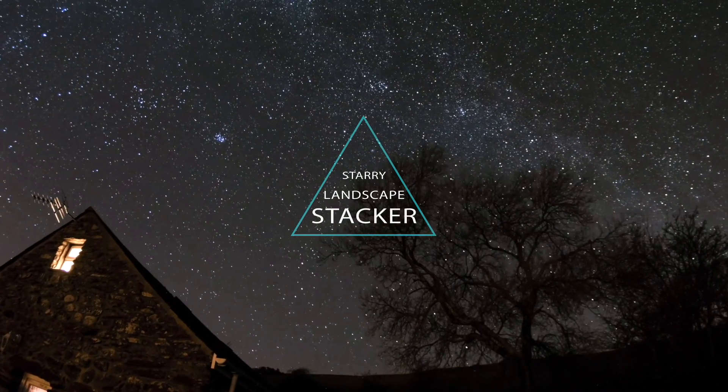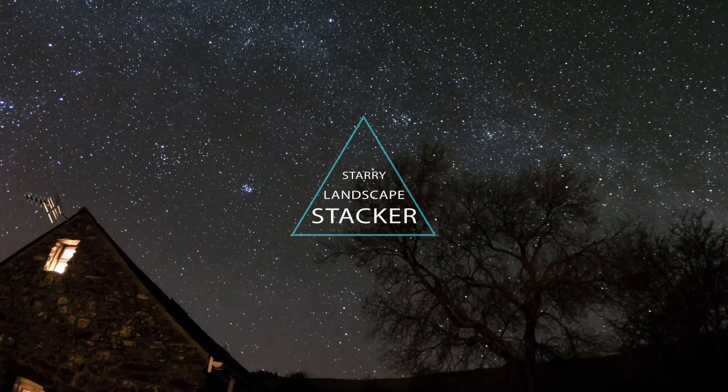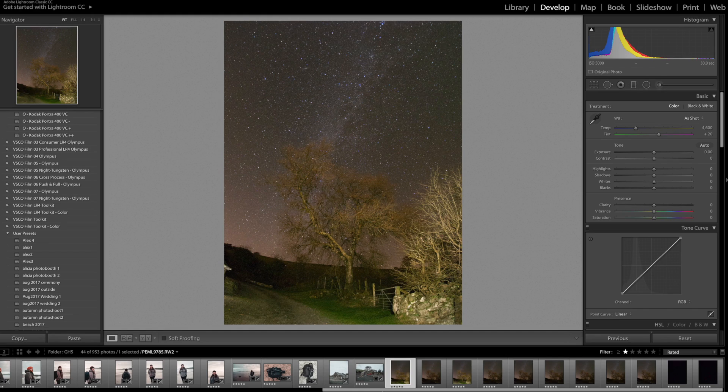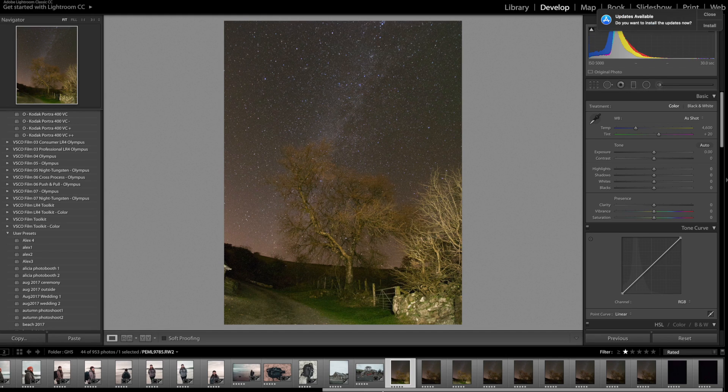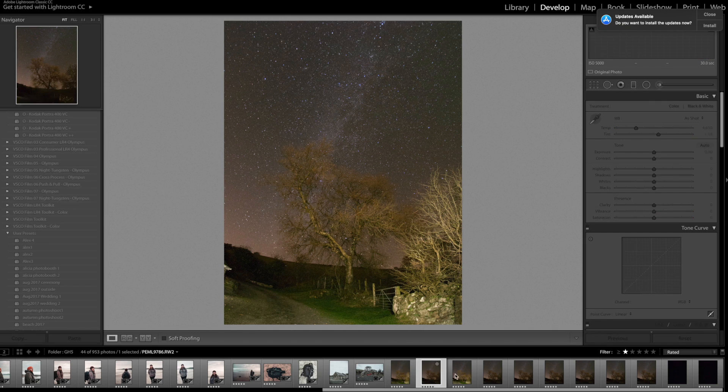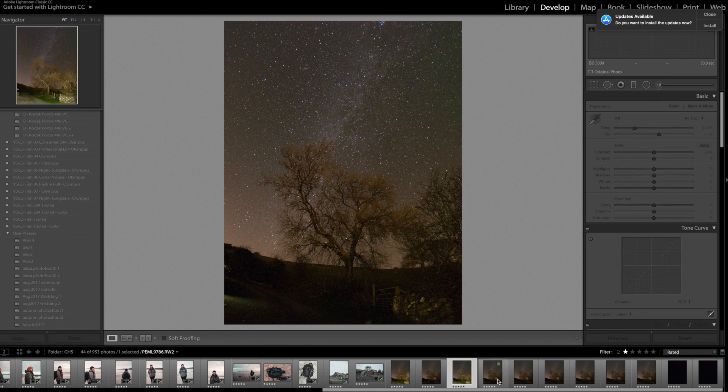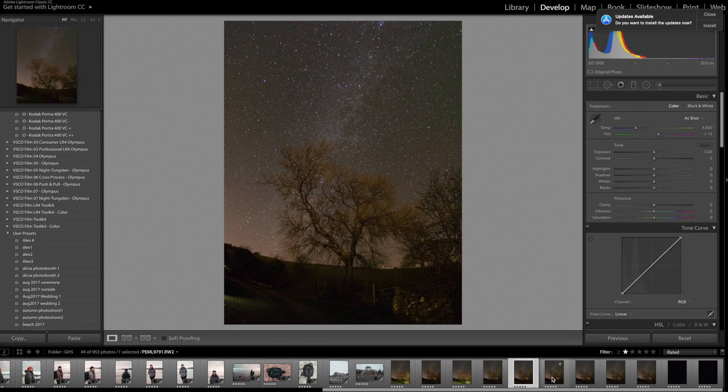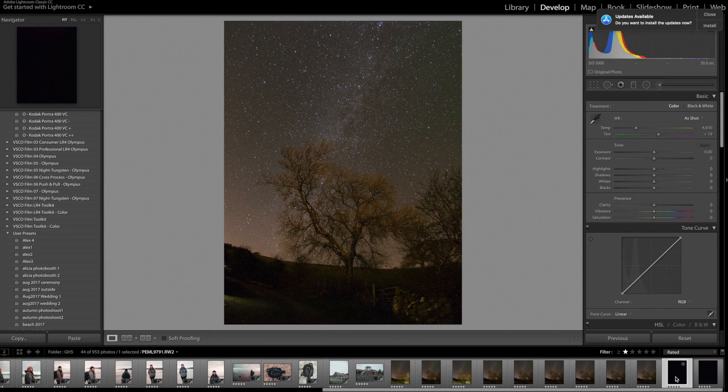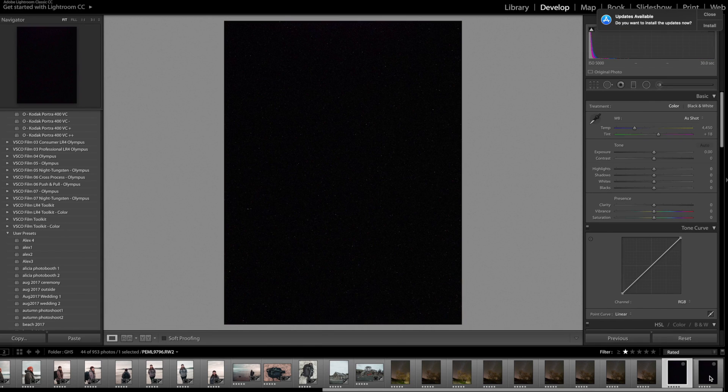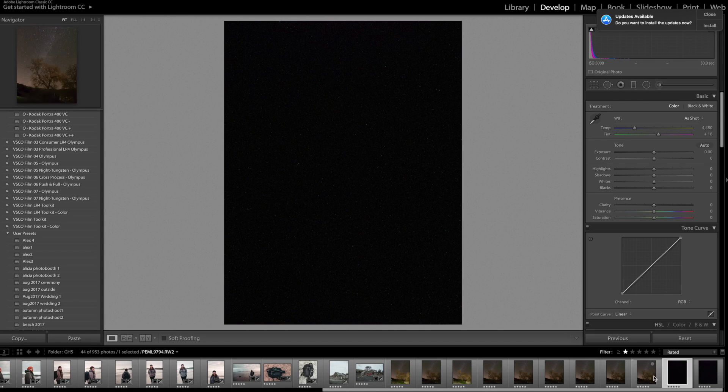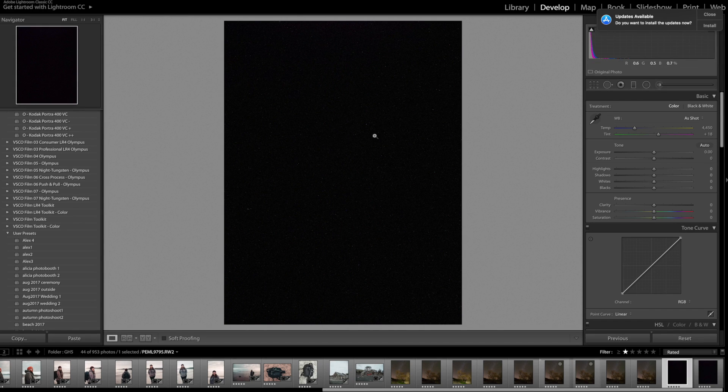So first of all we're going to go through how to stack your images. Hopefully from the previous video we've now got several frames of the same scene and maybe some lens cap exposures as well to really show where the noise is.